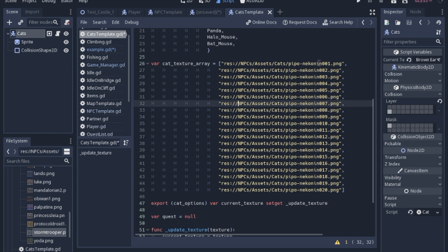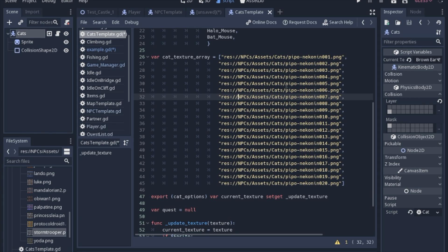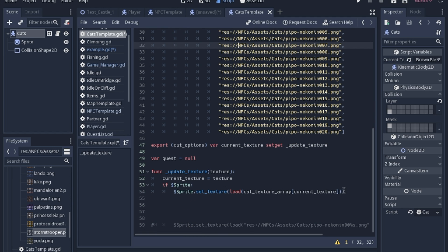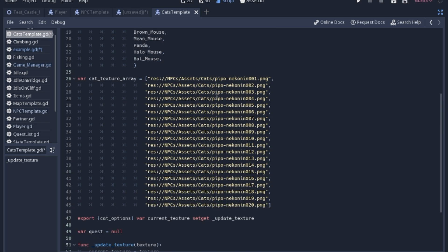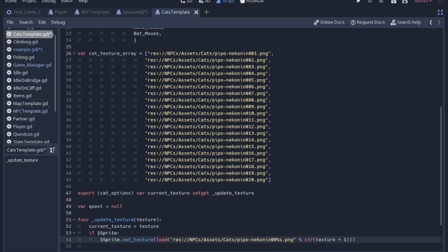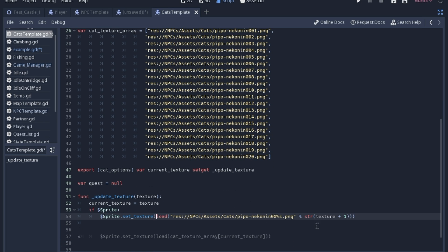Unfortunately, these start at one, so I will have to add one to my string, which I'll show you in just a second. Instead of making this silly array that is completely unnecessary, we can use this placeholder. I took the last digit of these off and put the percent sign s, which will be replaced by what's after this percent sign, and we'll take the texture. Like I said, it starts at one instead of zero, so we need to add one.